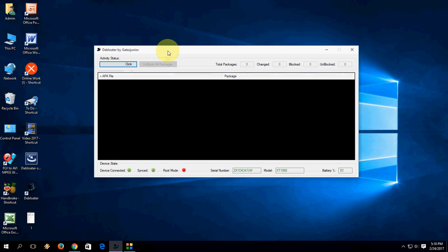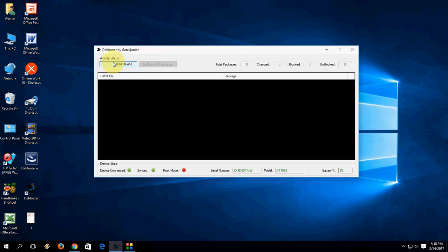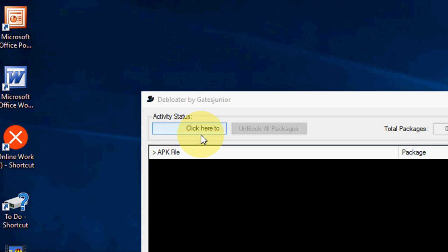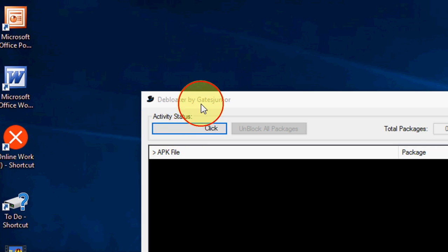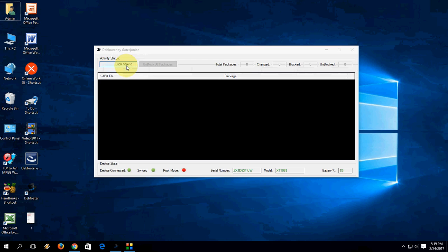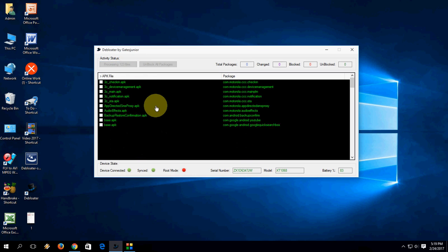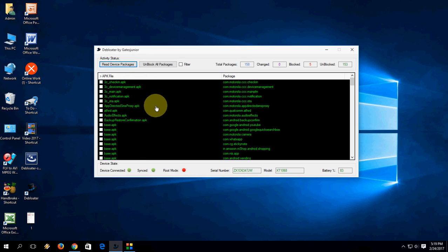Before you do this, remember one thing: do it at your own risk. If you by mistake delete any system file, don't blame me. Now here, click on 'Click here to begin read device packages.' That's it, simple. Click here and it will show you all installed and pre-installed apps.